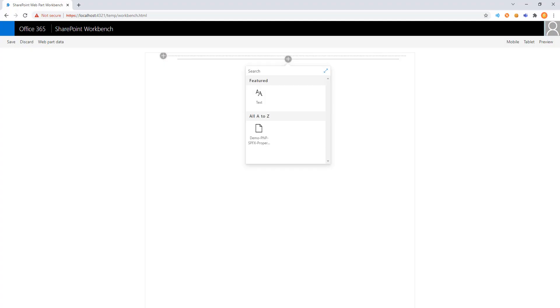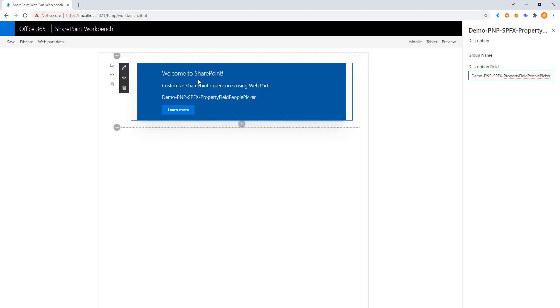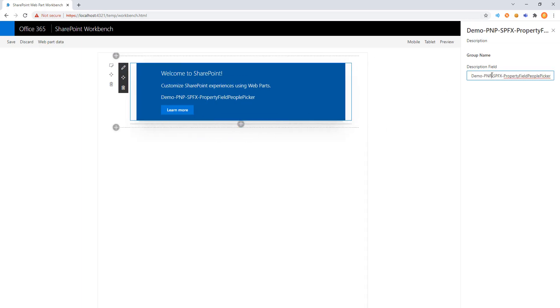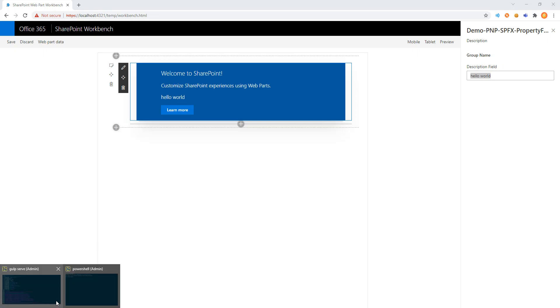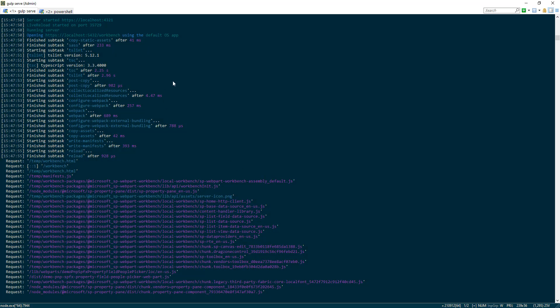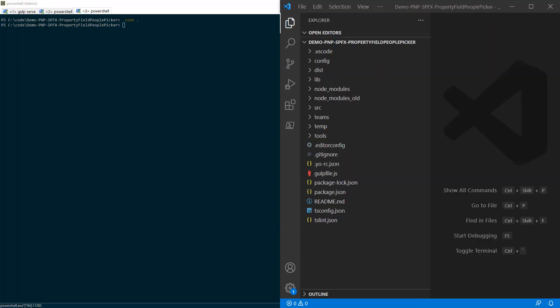With gulp serve completed, we now have our PnP web part added on the canvas. We can modify, change the text, and it has the default hello world placeholder we can see on the left and right. If we come over to the code for this project, we'll want to open that by taking a look at the same folder. And by typing code dot, we can launch the VS Code editor in the same working folder.